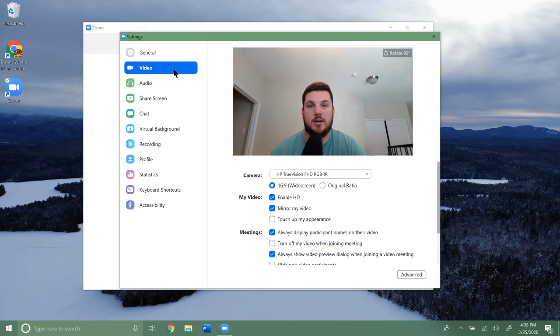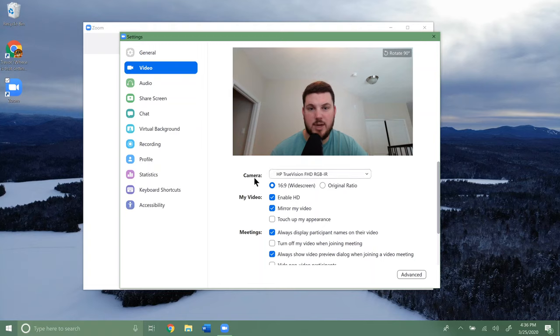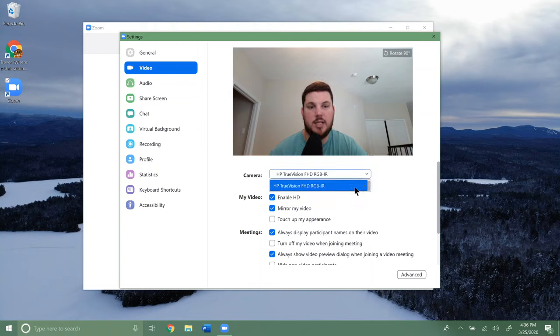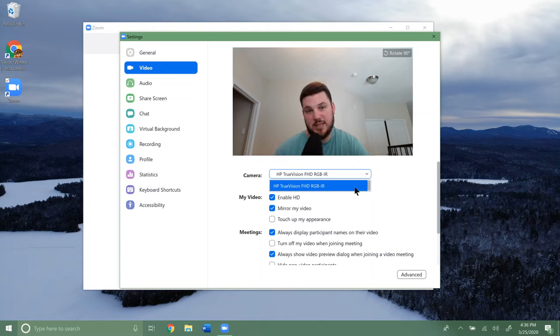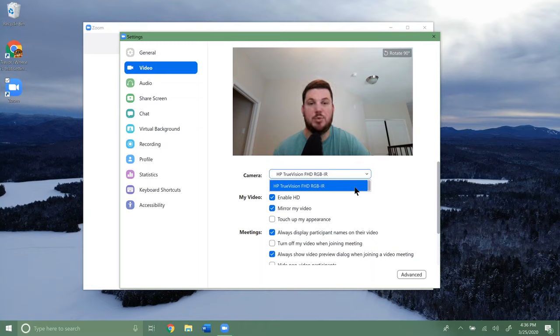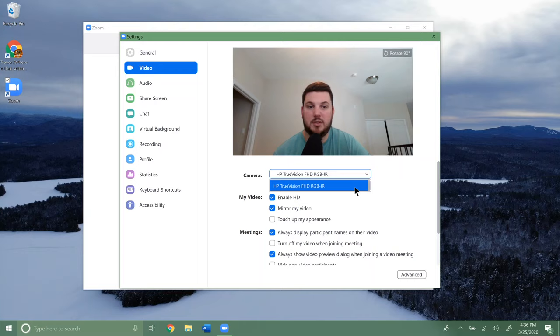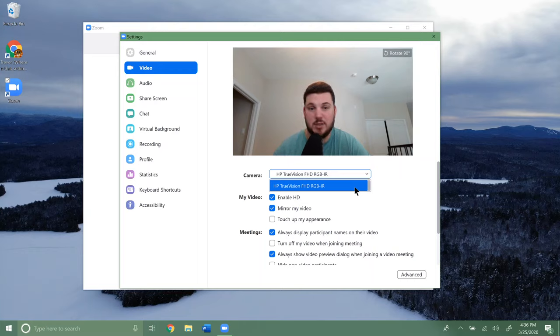We're going to click on video, and as you can see the video pops up. Right here where it says camera, you can click and select which camera you want to use that's on your device. My laptop only has one camera, so I only get one option. But if you've plugged in a webcam or something like that, it should show up here in this list and you can select that.